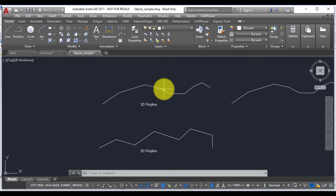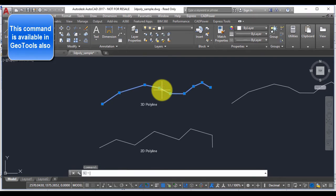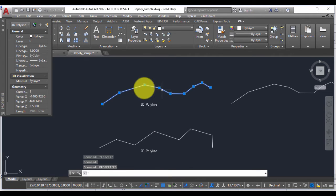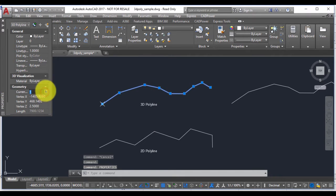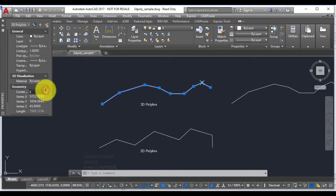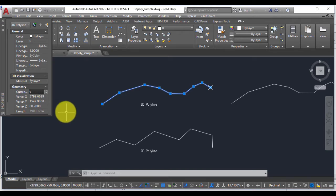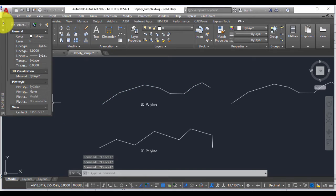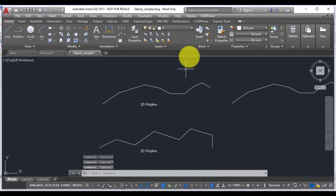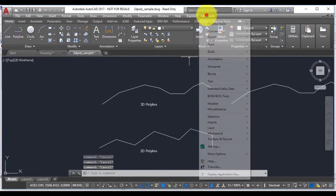For example, in this case we have a 3D polyline here and you can check the elevation values. Each elevation has got a different z value, and let us see how we can convert this into a 2D polyline.